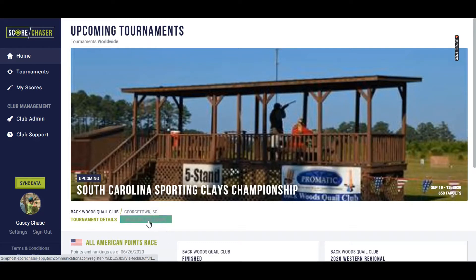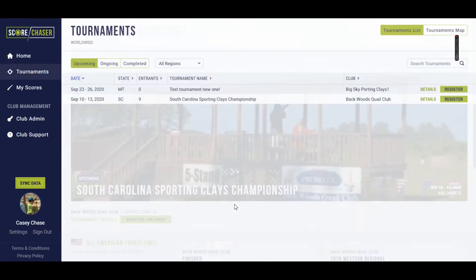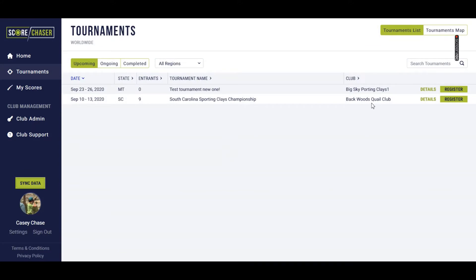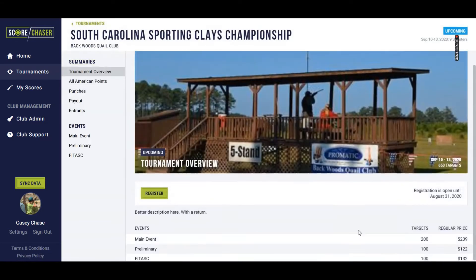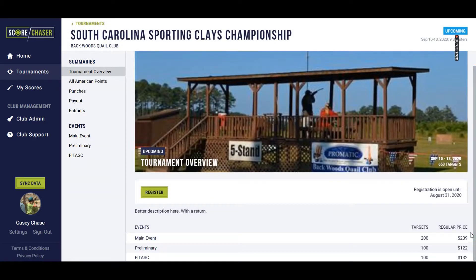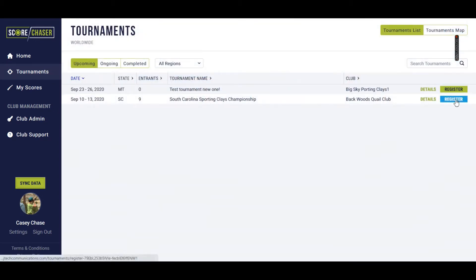I can click right here to register for this event, or I can also go to the tournaments listing and search for them in this very familiar format and click on details to see an event overview that includes the regular pricing for the event, and also a link to get registered, or I can click right here to register as well.